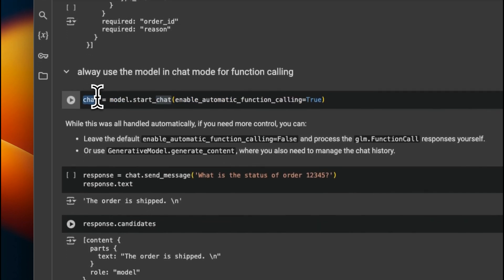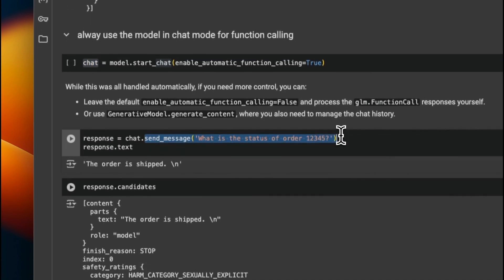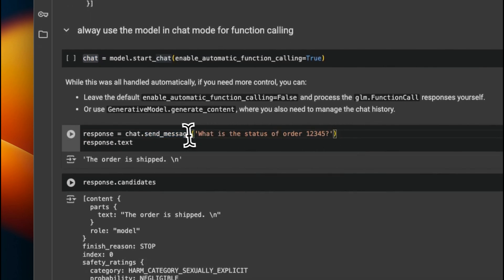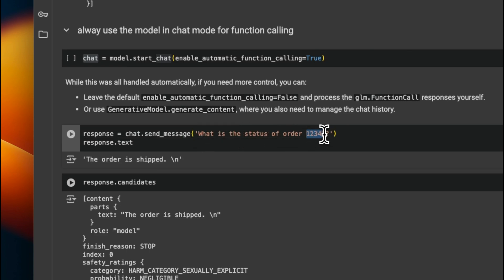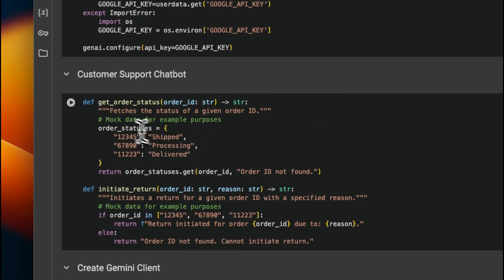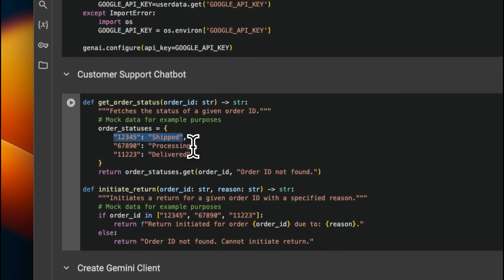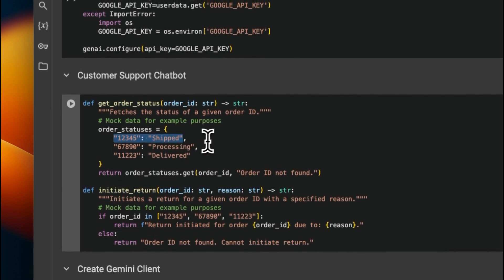We create a chat object and send a message to it — for example, 'What is the status of order 12345?' The response we get is that the order is shipped. If you look at the actual order status, it is indeed shipped. So it's a very simple function call that seems able to get the status of the order. This is a pretty good start.